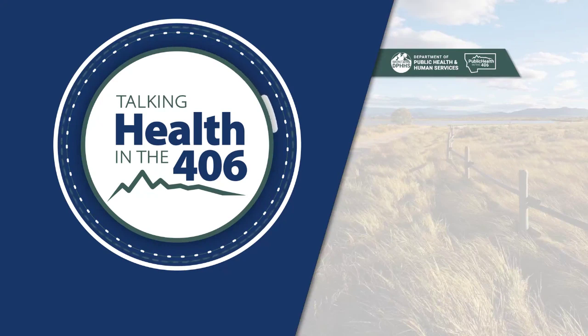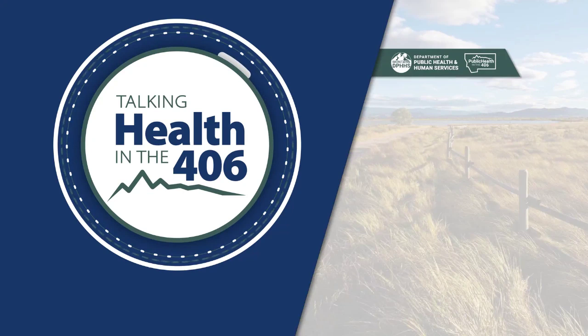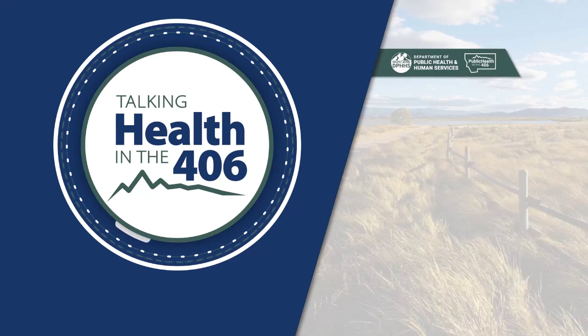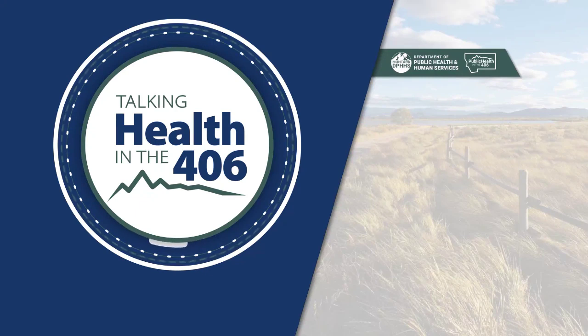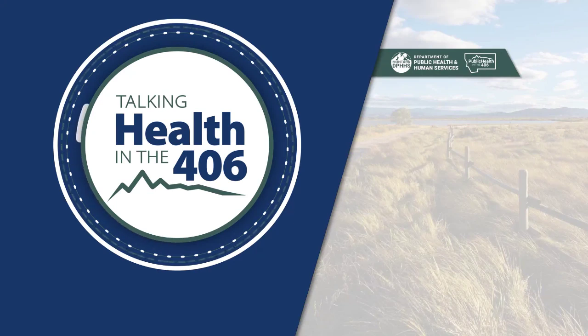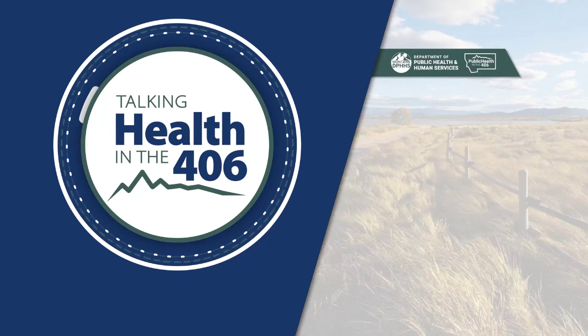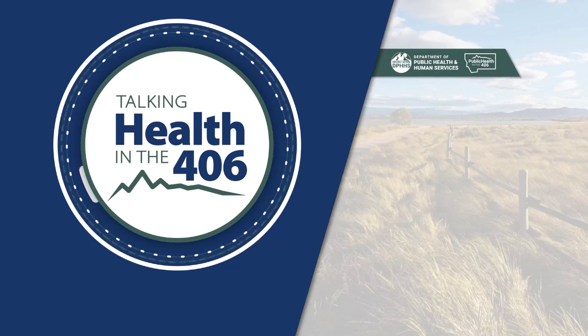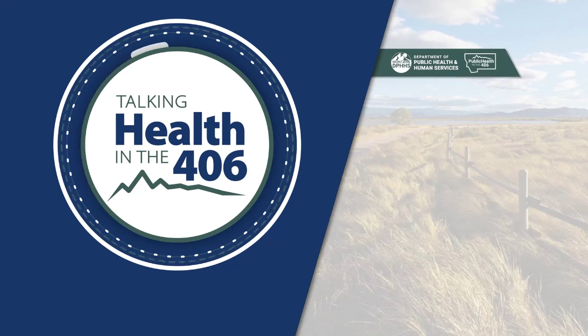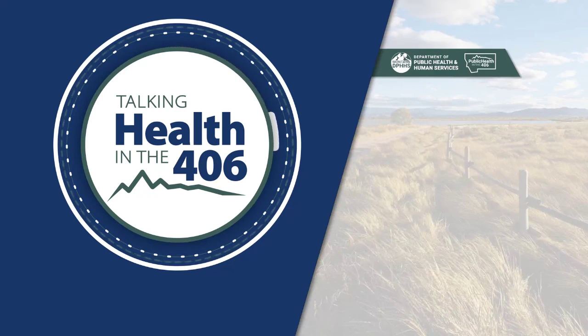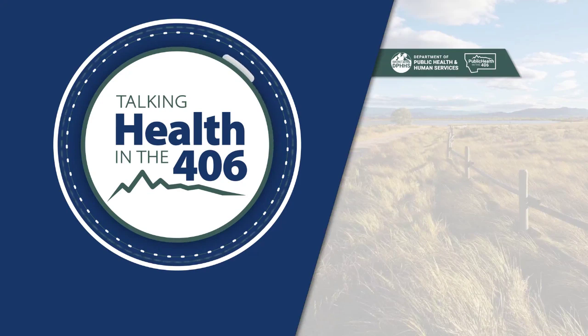On behalf of myself and the podcast crew behind the scenes, I want to give a huge thank you to Aubrey for sharing her story and for bringing a lot of these issues out into the light. Thank you, Aubrey. And thank you for joining us for this episode of Talking Health in the 406, where we're one community under the big sky. A lot of information was shared on today's episode. And if you'd like to learn more, visit our website at talkinghealthinthe406.mt.gov. And if you haven't already, please be sure and like, subscribe, and share our podcast. Until next time, take care.